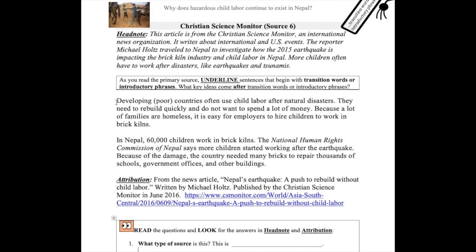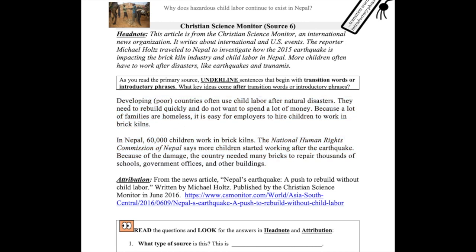Now let's read the source — this article by the Christian Science Monitor. Developing, which means poor, countries often use child labor after natural disasters. They need to rebuild quickly and do not want to spend a lot of money. Because a lot of families are homeless, it is easy for employers to hire children to work in brick kilns. In Nepal, 60,000 children work in brick kilns. The National Human Rights Commission of Nepal says more children started working after the earthquake.